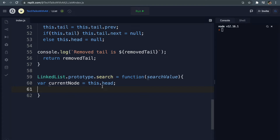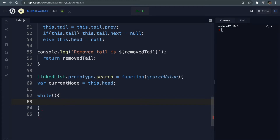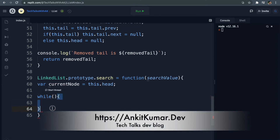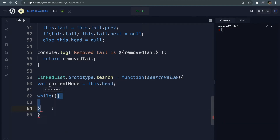Now we are going to want to travel through our linked list from node to node. We are going to use a while loop, which looks like this - we write while, then parenthesis, and then a code block. If you are not familiar with while loops, that's not a problem. Basically inside these parenthesis we will pass a true or false value, or an expression that evaluates to true or false.